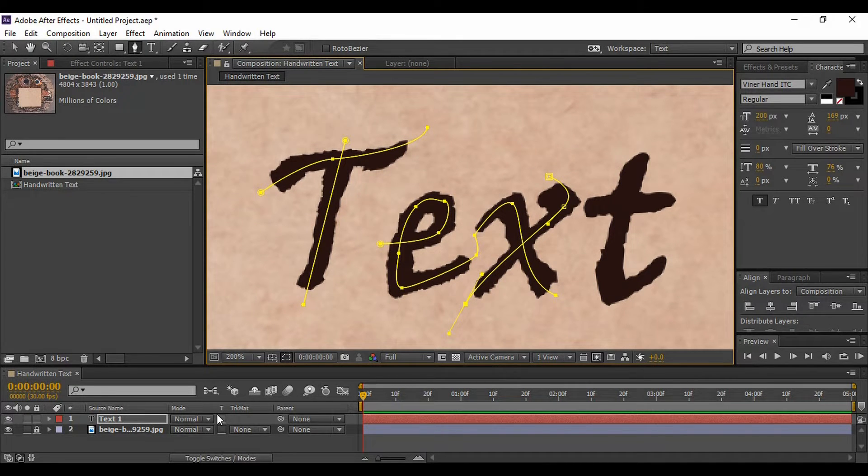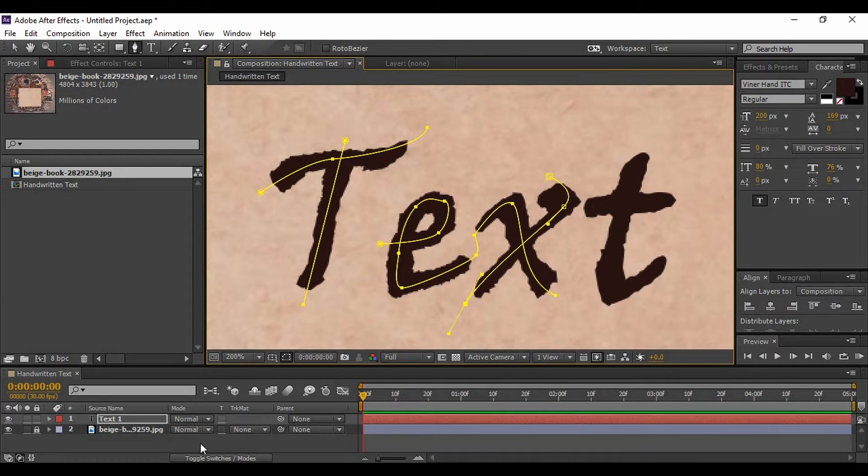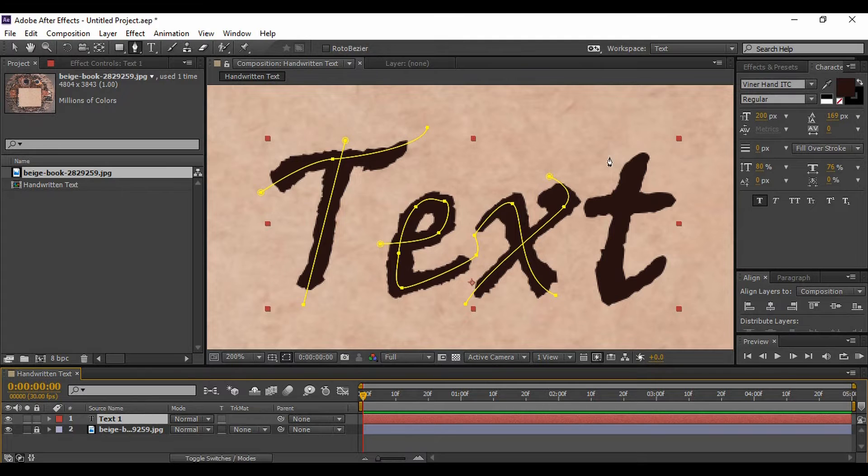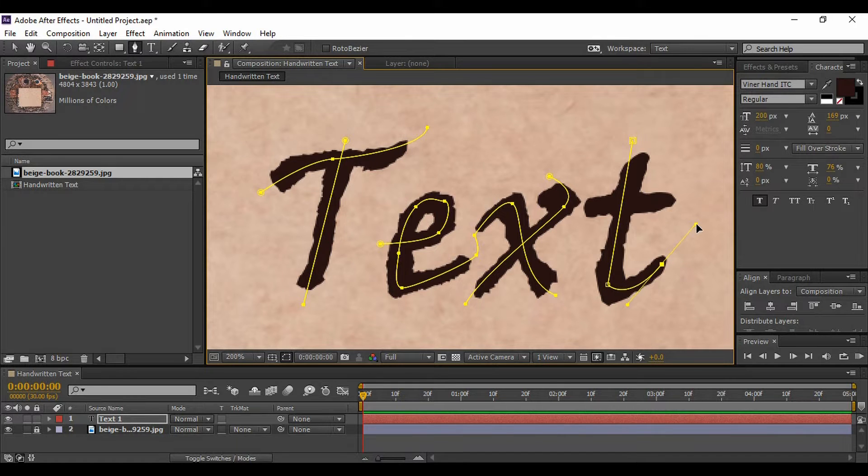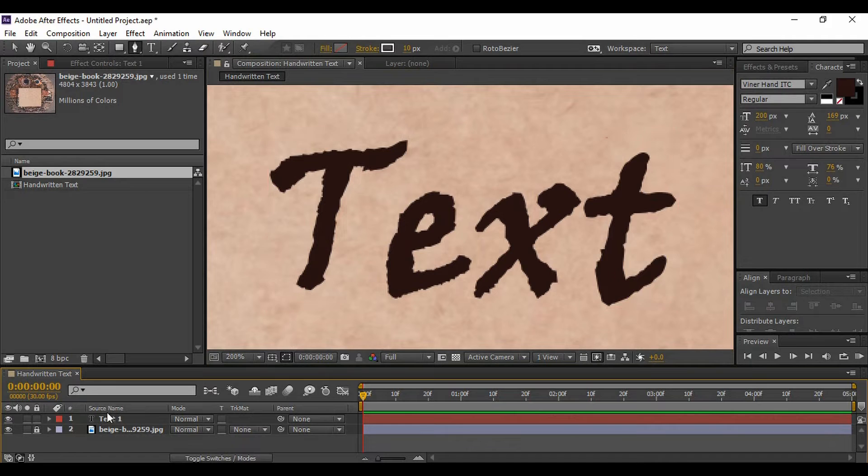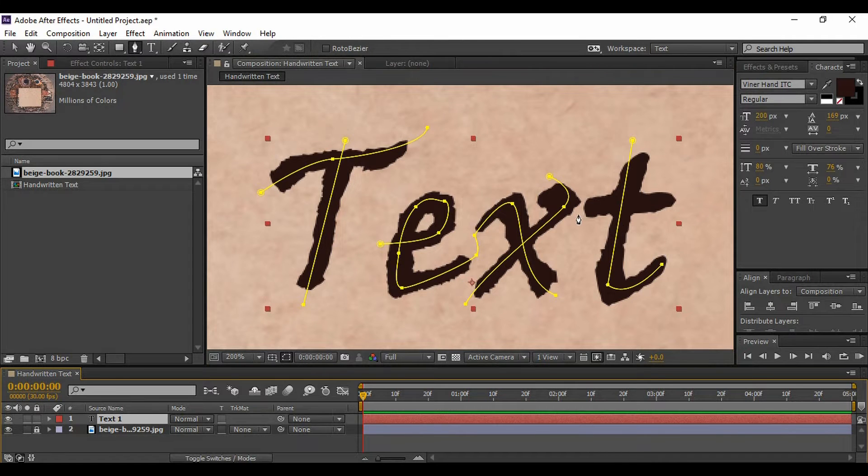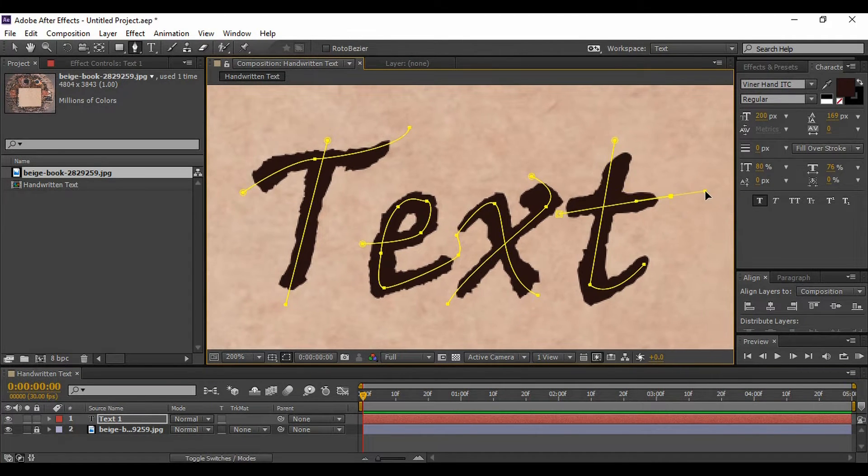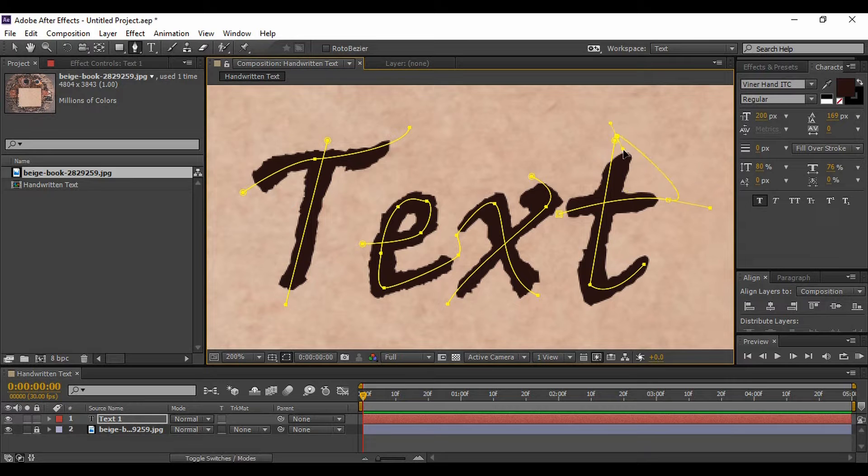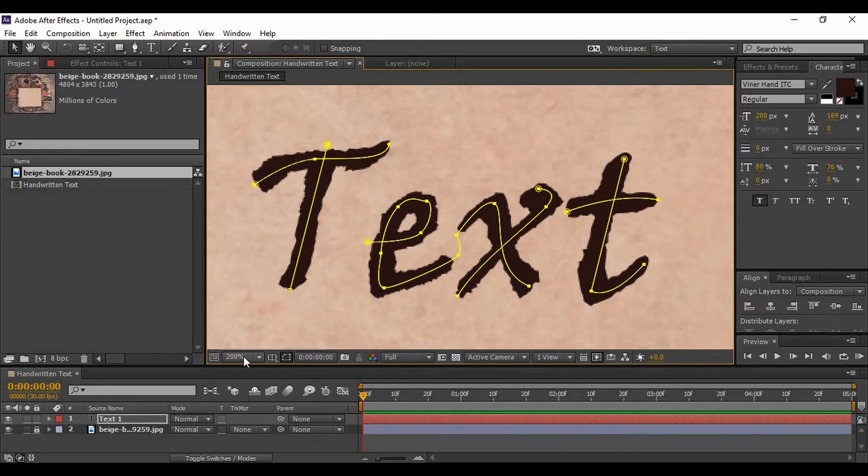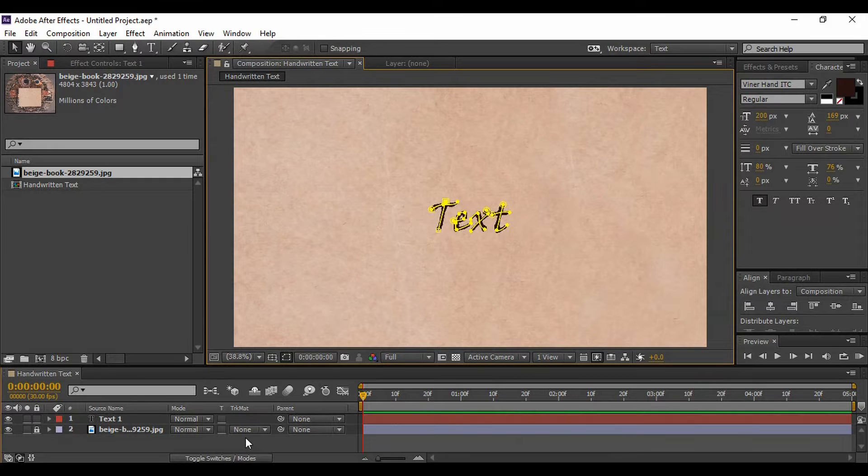Just like this. Okay, now we want to do 'T,' which is at a distance, so we have to just break it. Select the text layer back again and just start from the top. Now once you're happy with the strokes, just change its zoom percentage to fit.